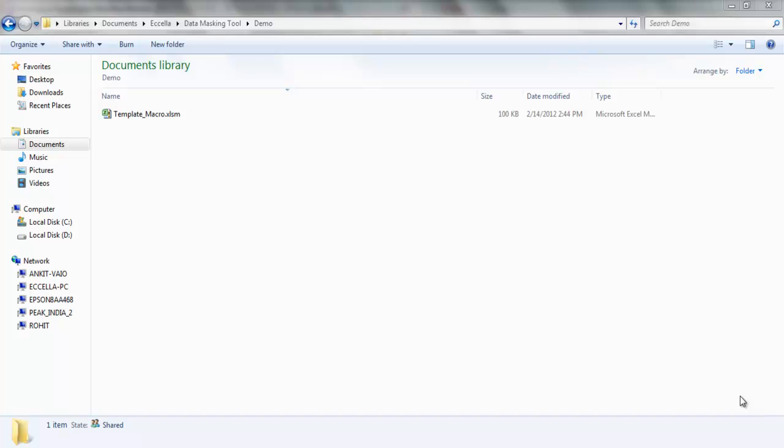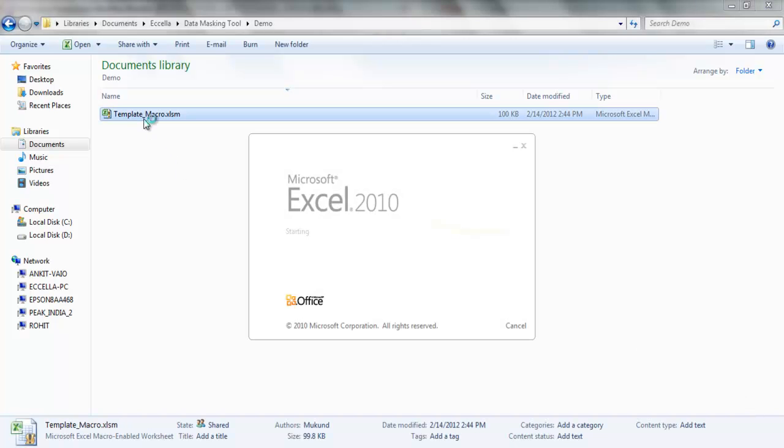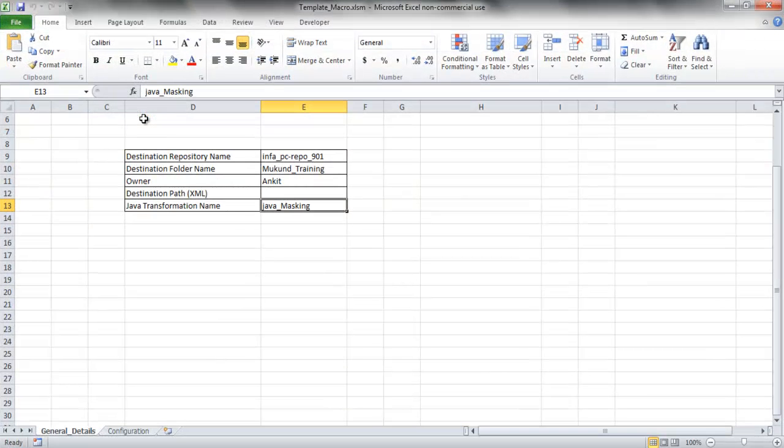Hello and welcome to the demo of Data Masking Tool. The tool has a macro-enabled Excel which generates a reusable Java transformation that can be imported in Power Center Designer and can be used in any mapping of user's choice.